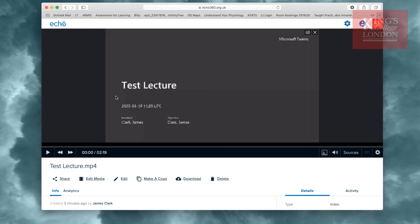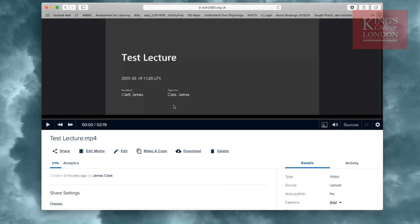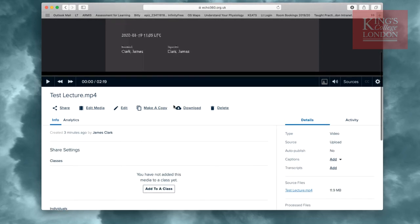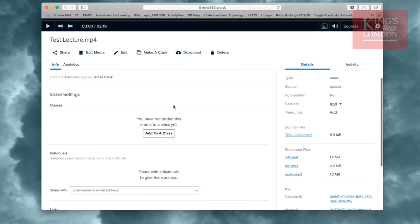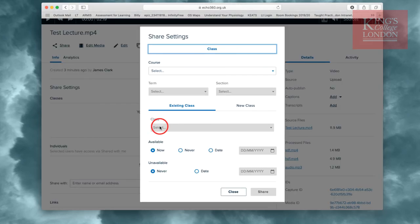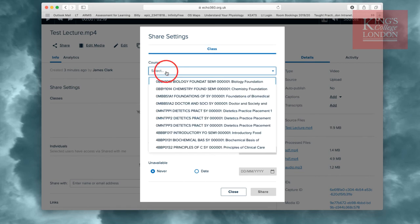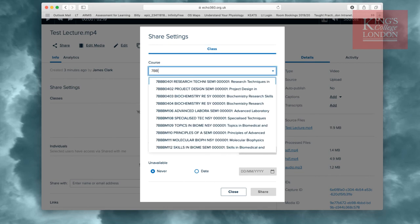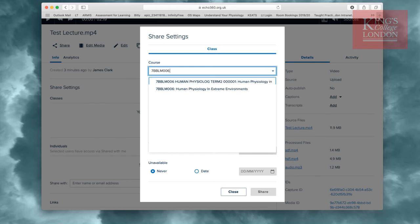However, at the moment this is not available to any students on your course, so you'll need to scroll down, and click on the Add to a Class button. The Add to a Class brings up Share Settings, and I want to then enter the module, and select it.